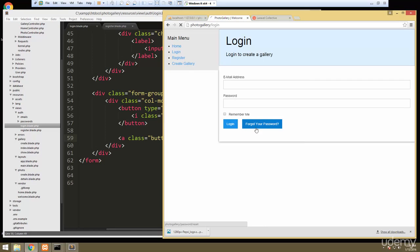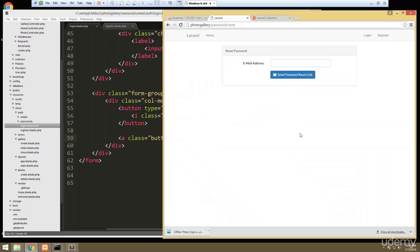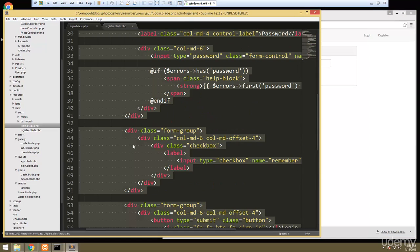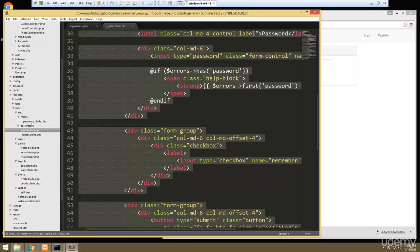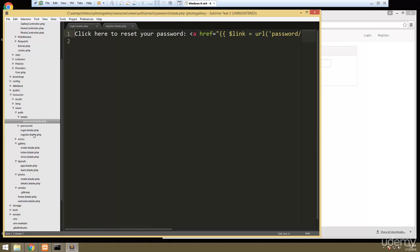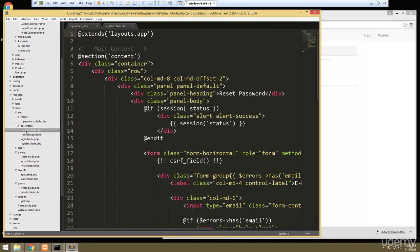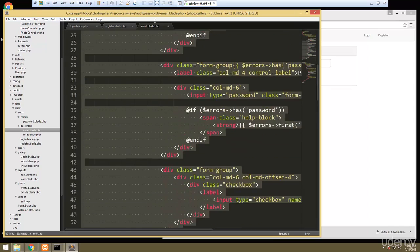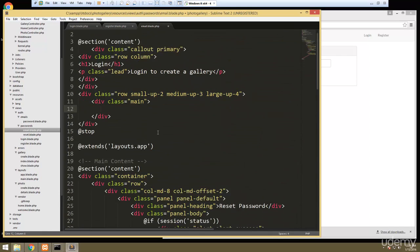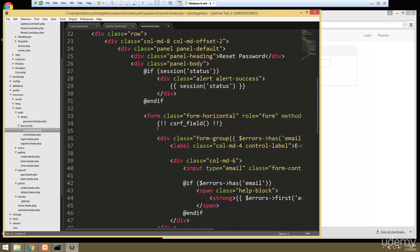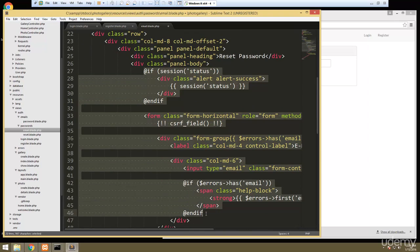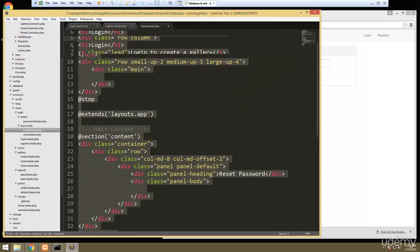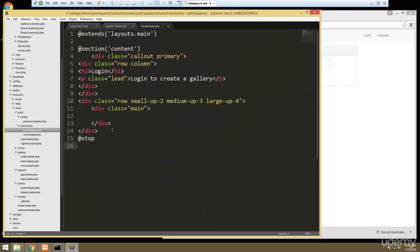If I click 'Forgot your password', we're going to want to change this as well. We'll copy everything from the login view, then go to email.blade, paste that in, take out the form, and grab the form along with the session stuff — from there down to the closing tag of the form — then get rid of the rest and paste it in.